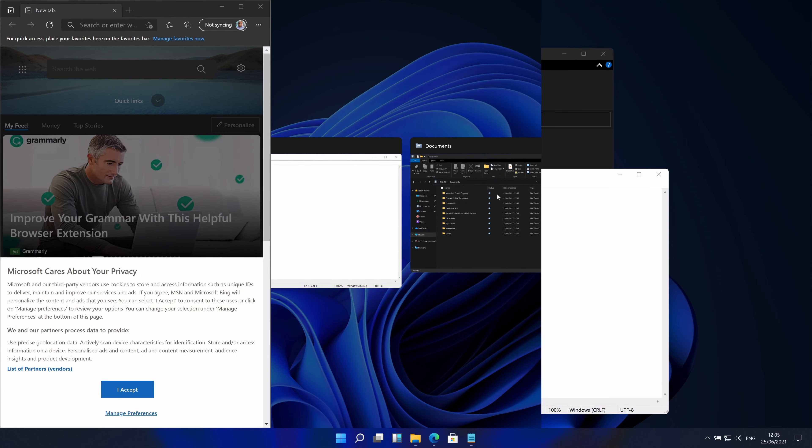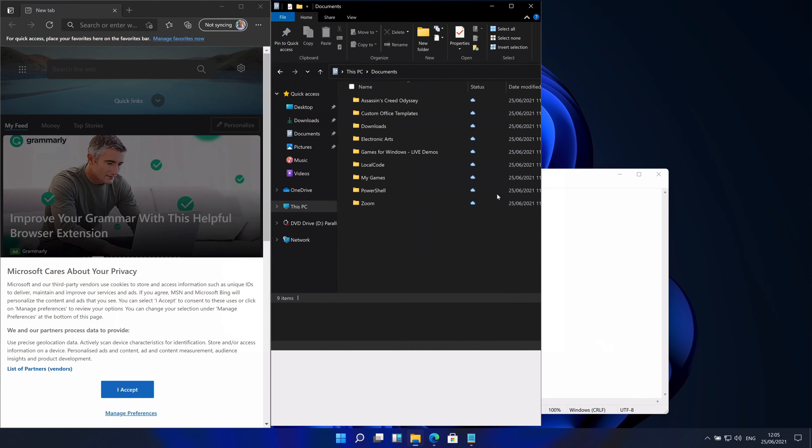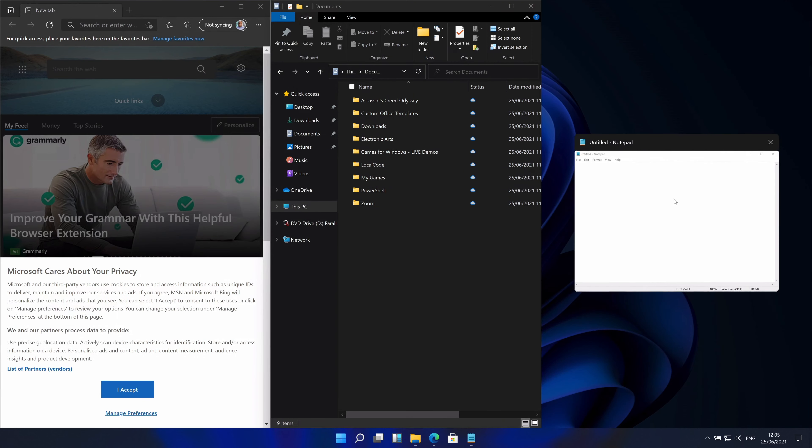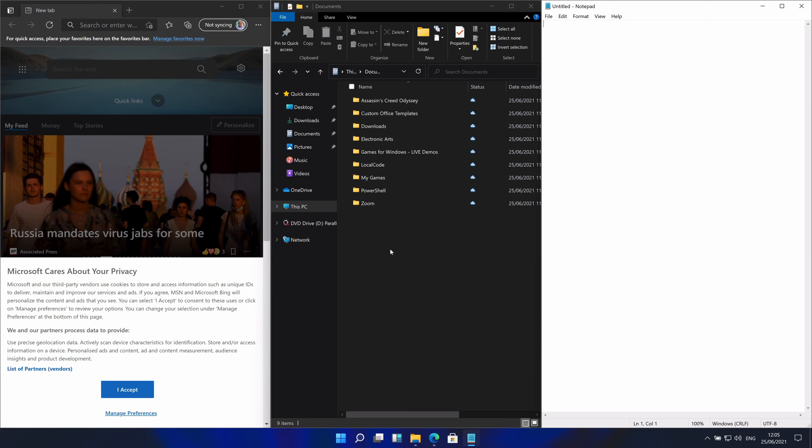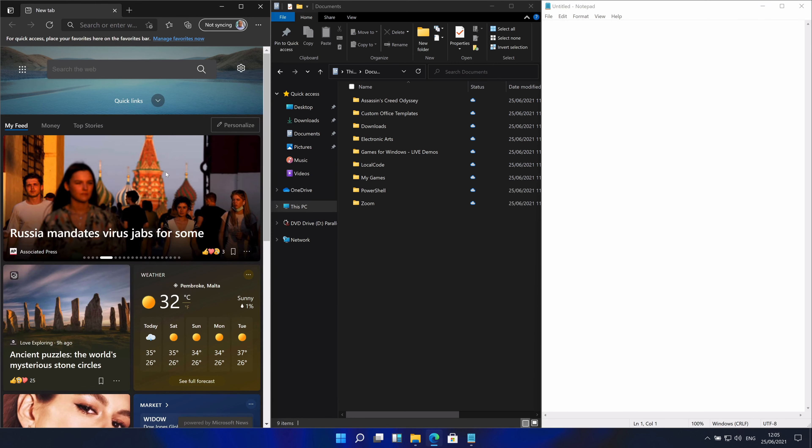Look at this. Hello. Those are new icons for documents, pictures, the desktop, downloads, videos, and music. The documents folder looks pretty much the same, although the icons for the folders are a bit different.